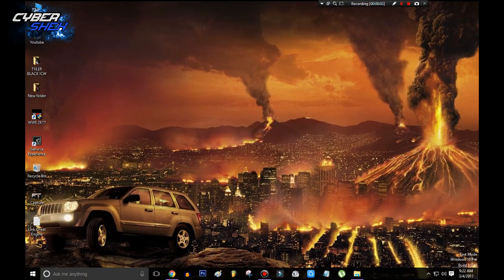Hey guys, what's up? This is Aubrey Shaikh back with another video, and in this video I'm going to talk about how you can speed up your WWE 2K17 PC game. I'll be telling you guys two ways to do that. The first one is for people who are having just a little lag and the game is quite playable, while the second method is for guys having massive slowdown. So let's get started with the first method.